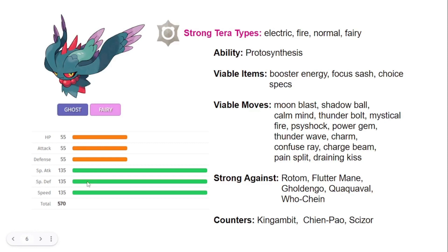But for the most part, this Pokemon can find a lot of sweeping potential, especially if you can go plus one using Calm Mind or if it's running the Choice Specs item. It just finds enough damage, even at neutral hits once you hit a lot of Pokemon with Moonblast.